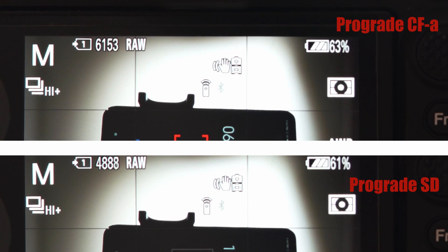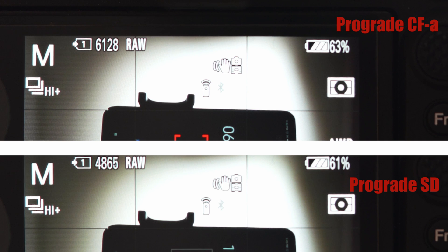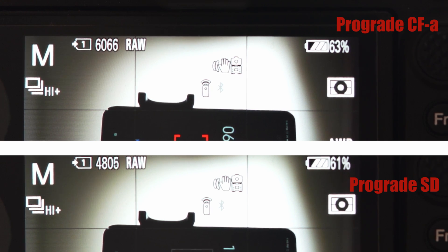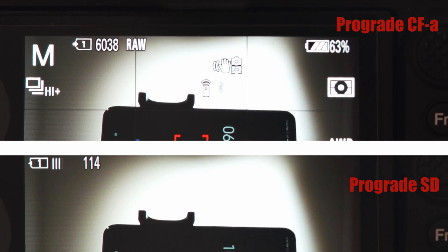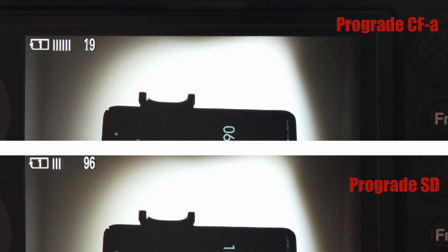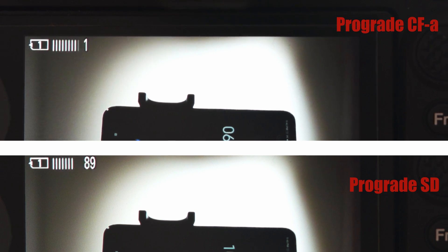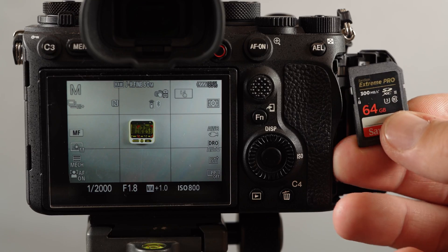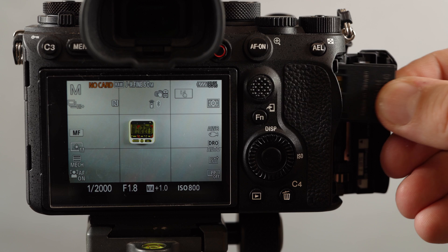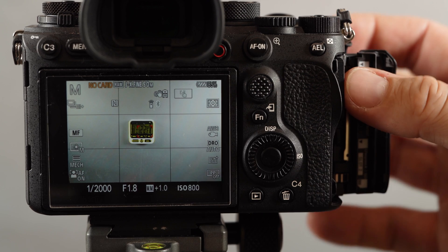Buffer clearing was a different story with the SD card and while both CFexpress Type-A cards were super quick to clear the buffer, the SD lagged far behind, making it far less adequate for fast stills shooting on the A1.